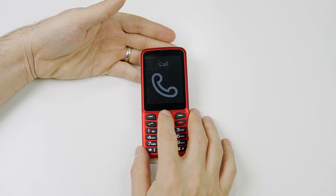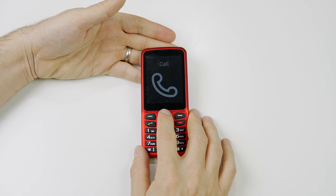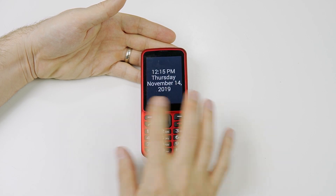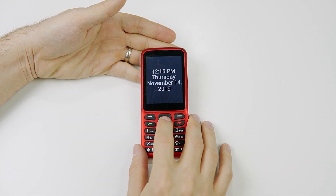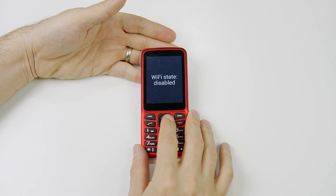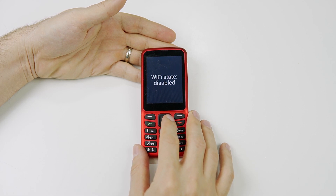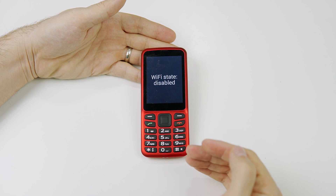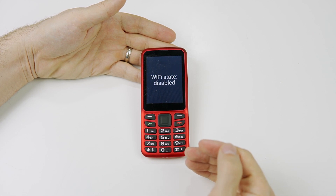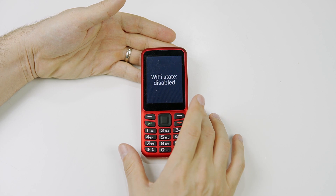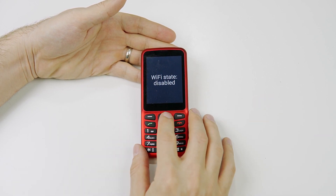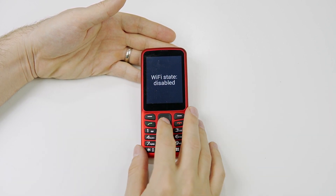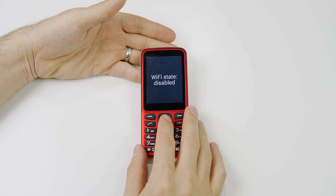So the first thing to do is press up on the directional pad. This puts us into our status menu. Now click to the right twice. If you are connected to Wi-Fi, go ahead and disable that because we don't want Wi-Fi interfering with us checking to see if mobile data is working.